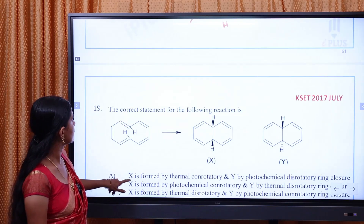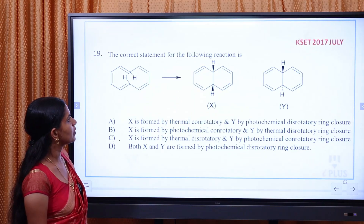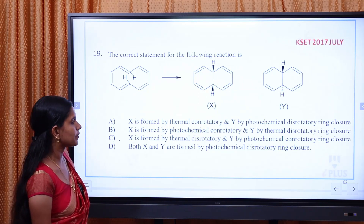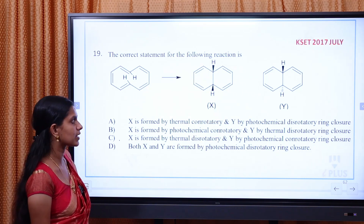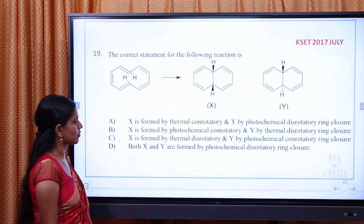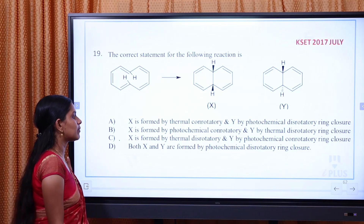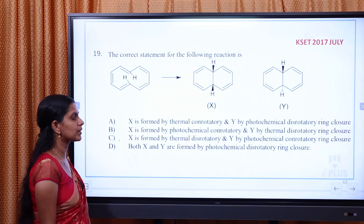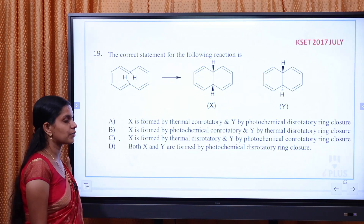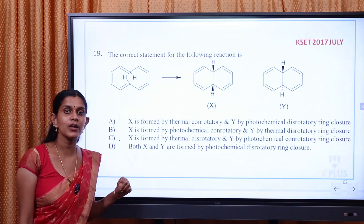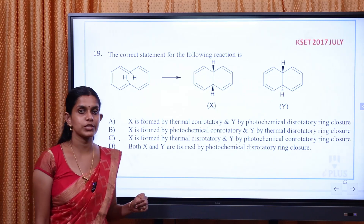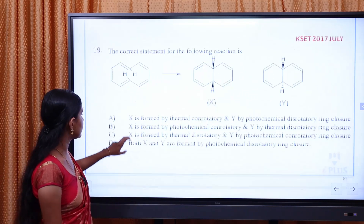Next question: The correct statement for the following reaction is — X is formed by thermal, con-rotatory and Y by photochemical, dis-rotatory ring closure. Both X and Y are formed by photochemical, dis-rotatory ring closure. So what is the reaction of the ring closure? Dis-rotation or con-rotation?